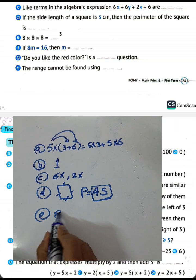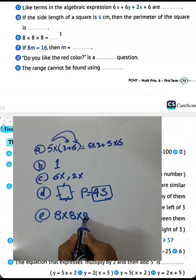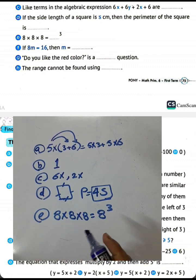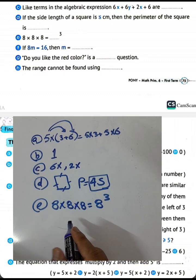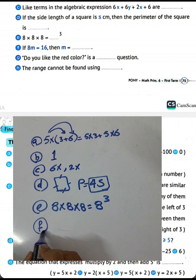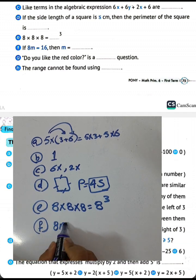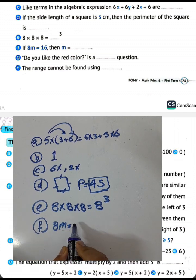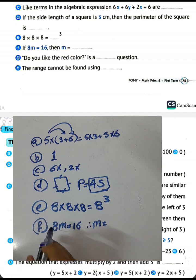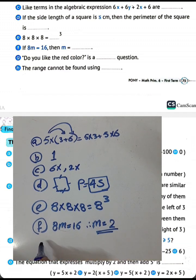Letter E: 8 times 8 times 8 equals 8 to the power of 3 — meaning 8 times itself three times. Letter F: if 8m equals 16, then m equals 16 divided by 8, so m equals 2.